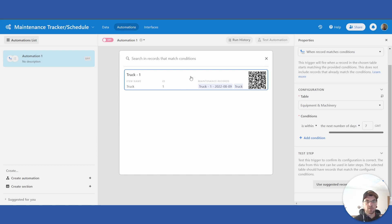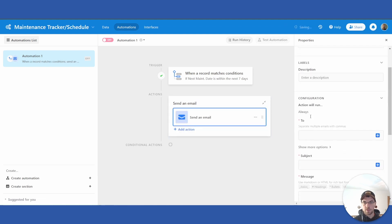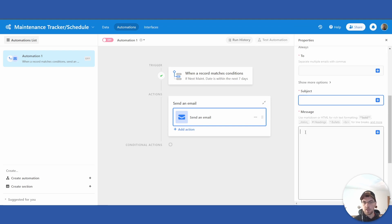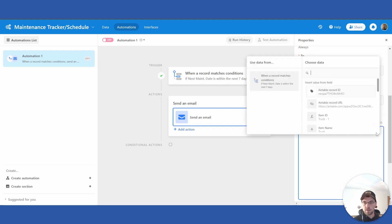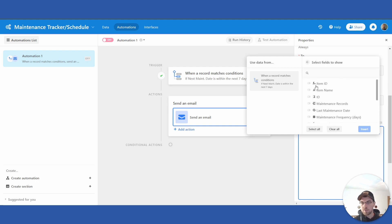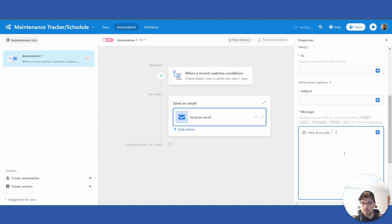Test this step — Truck One has a next maintenance date of November 5th and today is November 4th, so it's within the next seven days. Test it on that one. You can then send an email to yourself — put your own email address, whatever subject line you want, and bring in that item by inserting the whole record as a grid. Select whichever pieces of information you want.